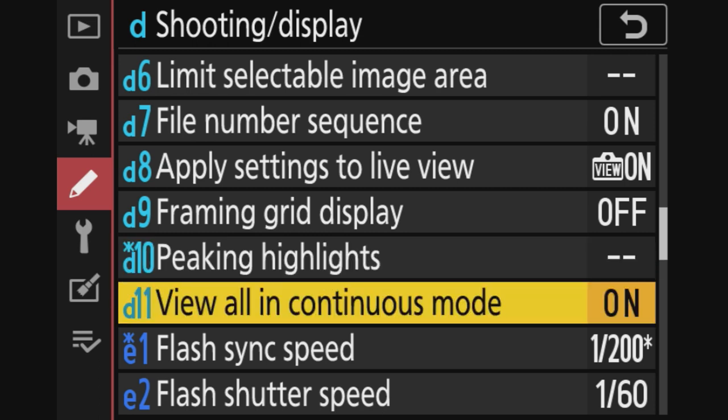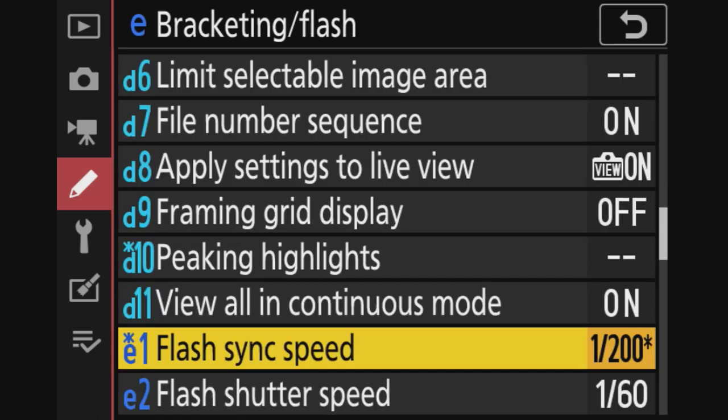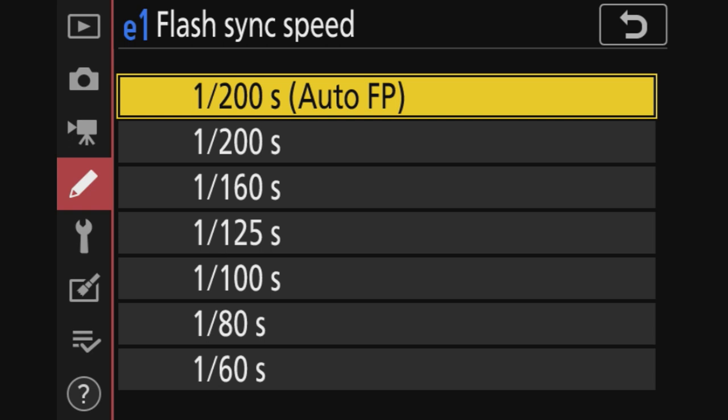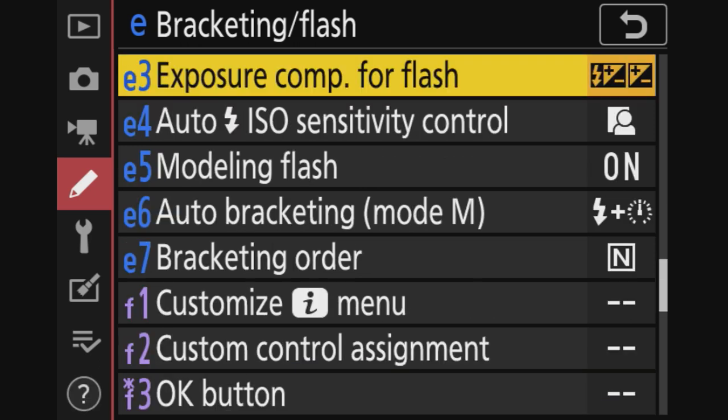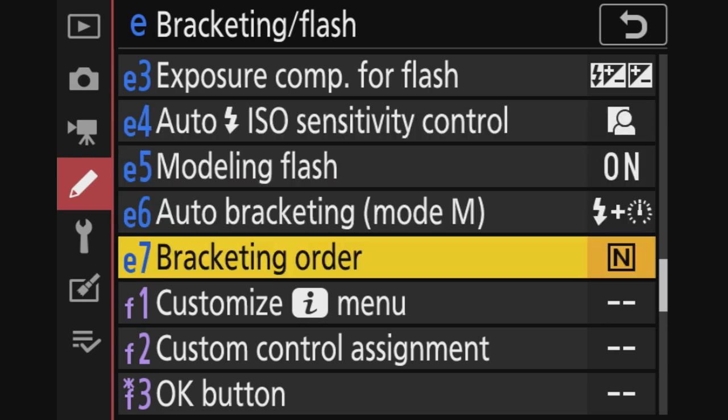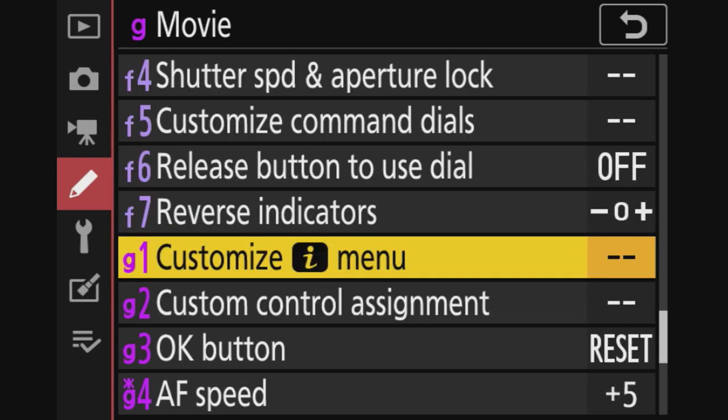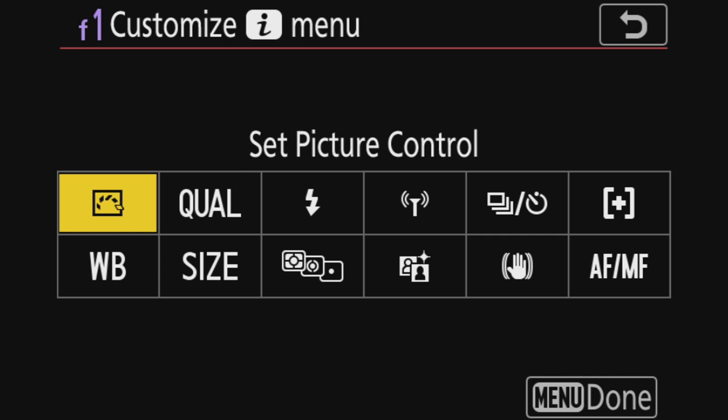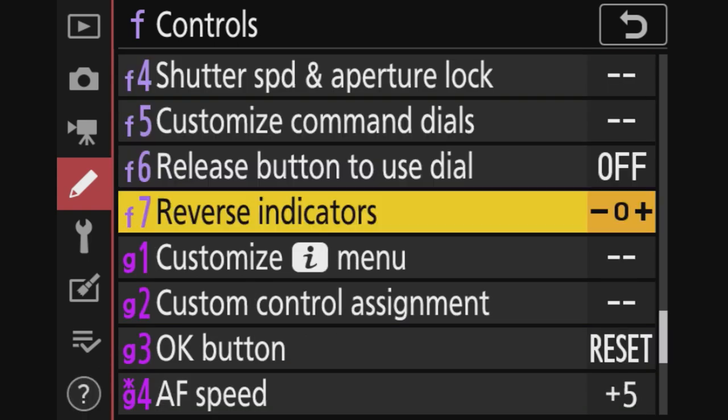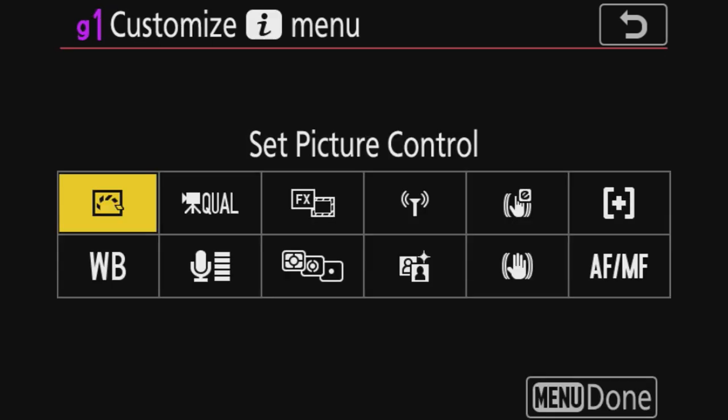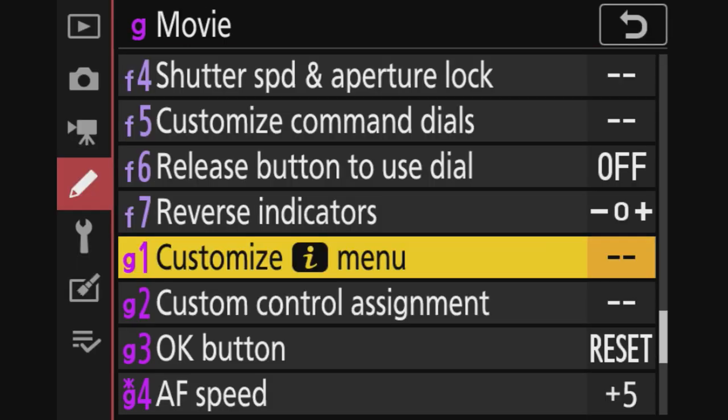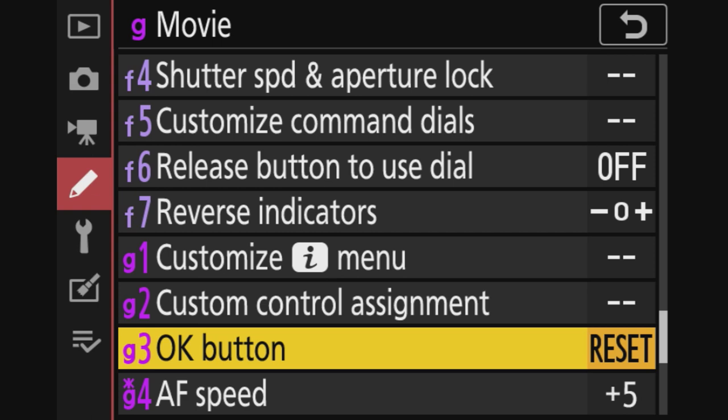View all in continuous mode, yeah, on. Flash sync speeds - if you shoot high speed sync, put it in here. I just put it in there. It's not important. If you want to set up a specific i menu for photography, for the photo side, you can set it up here. If you want to do this for videography, you can do it here. So if your i menu for both video or photography. Custom control assignments, no. OK button.